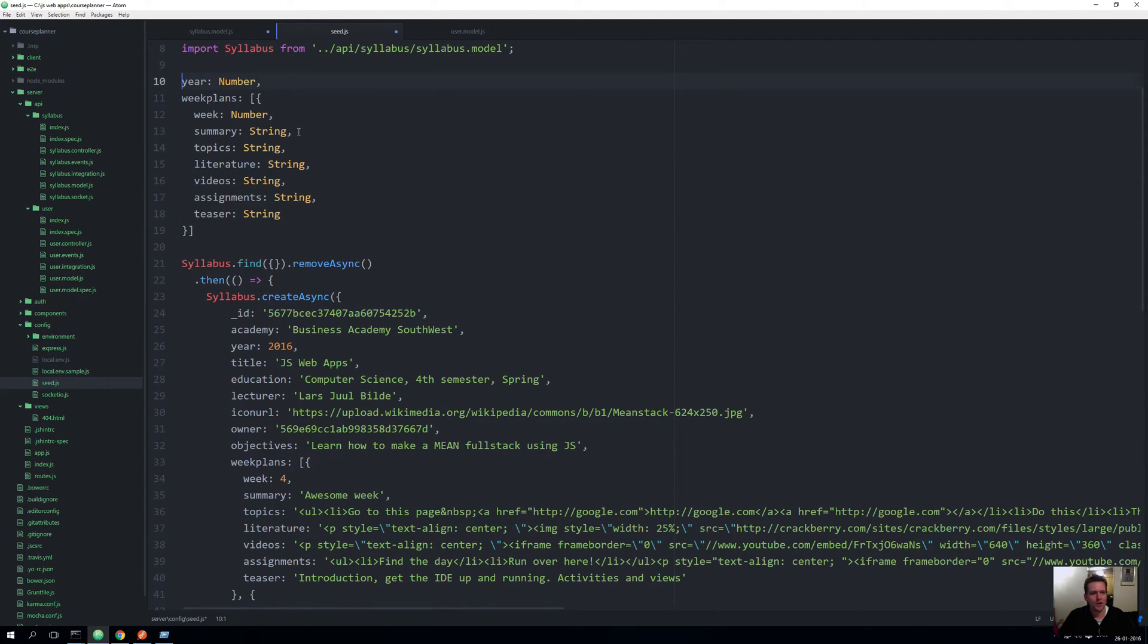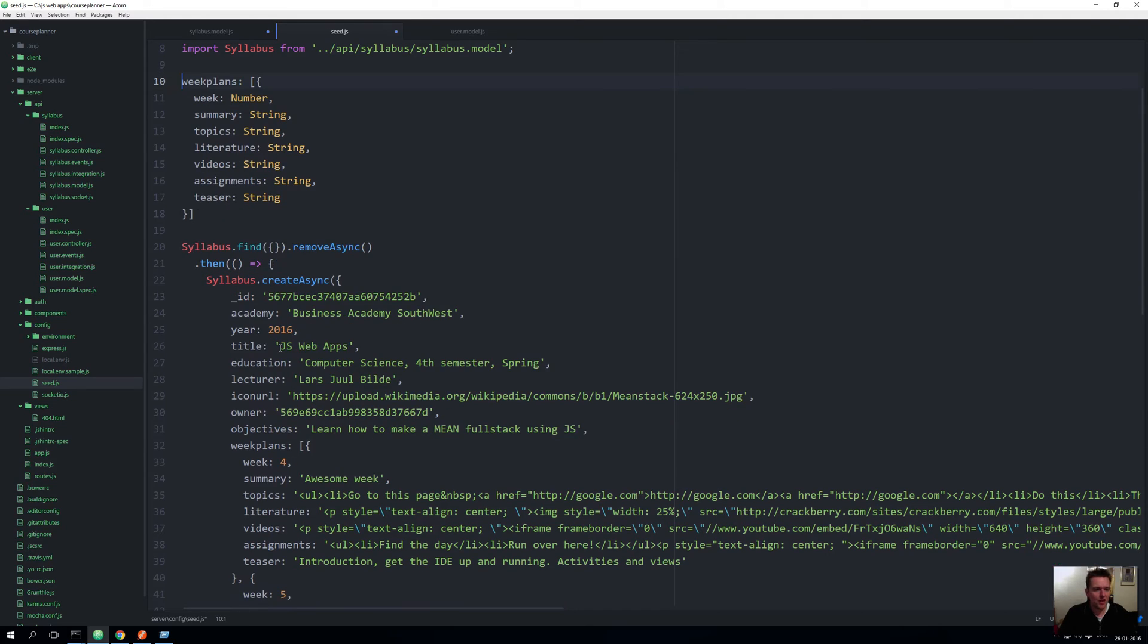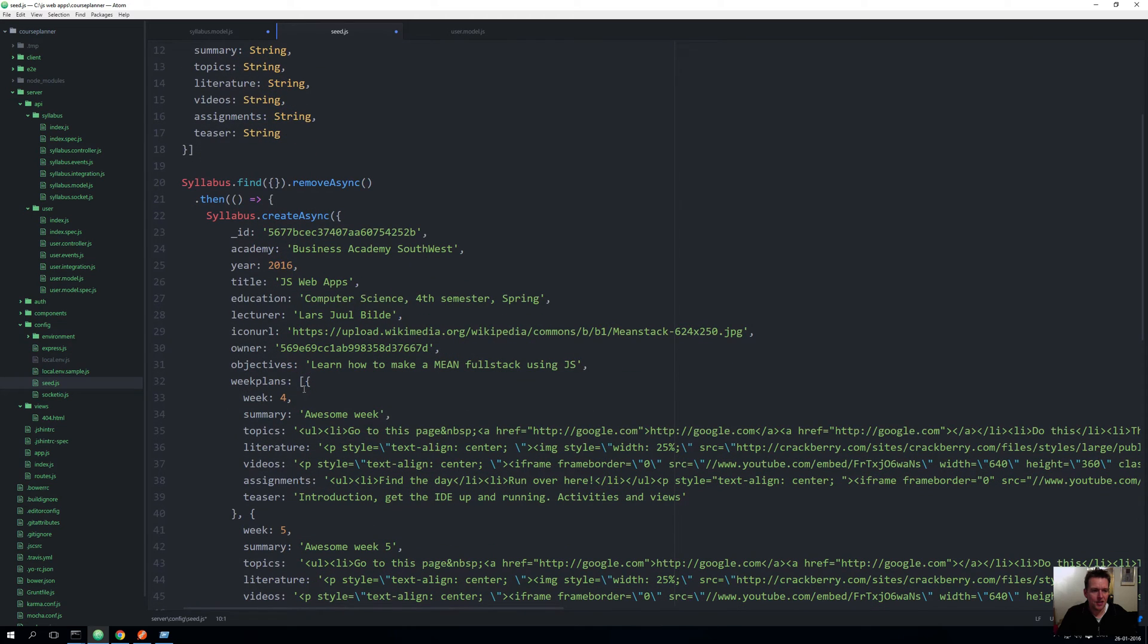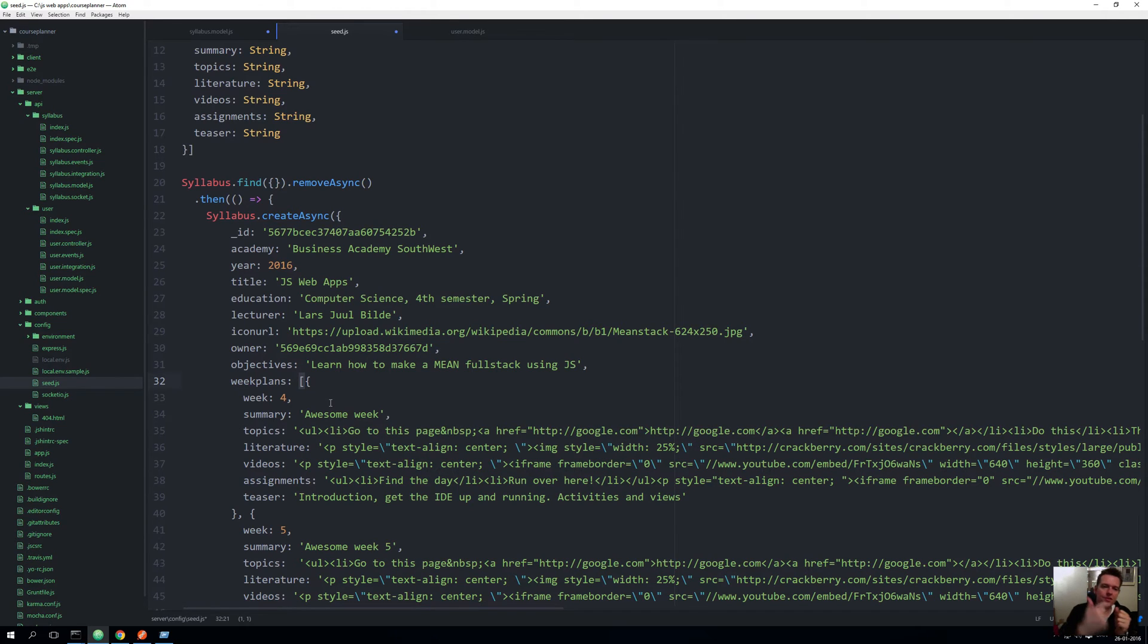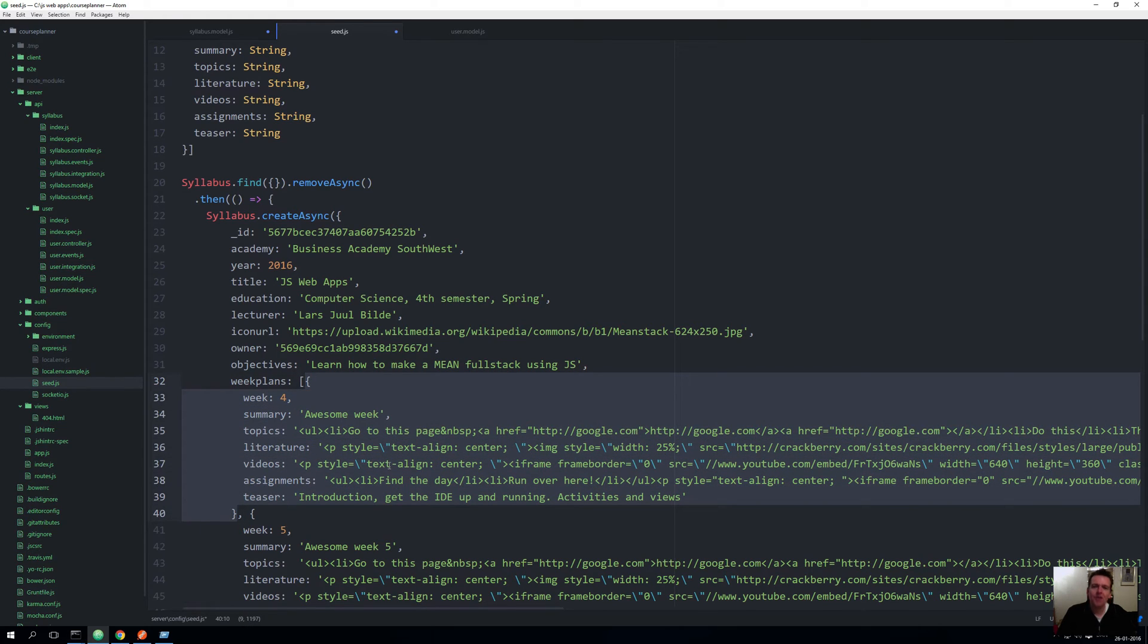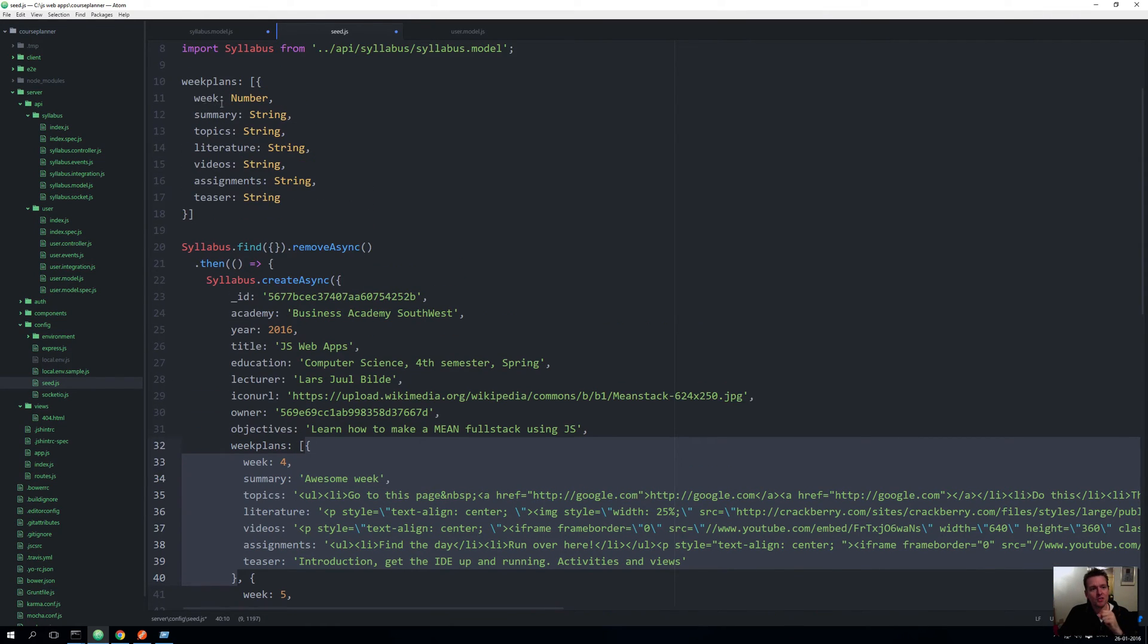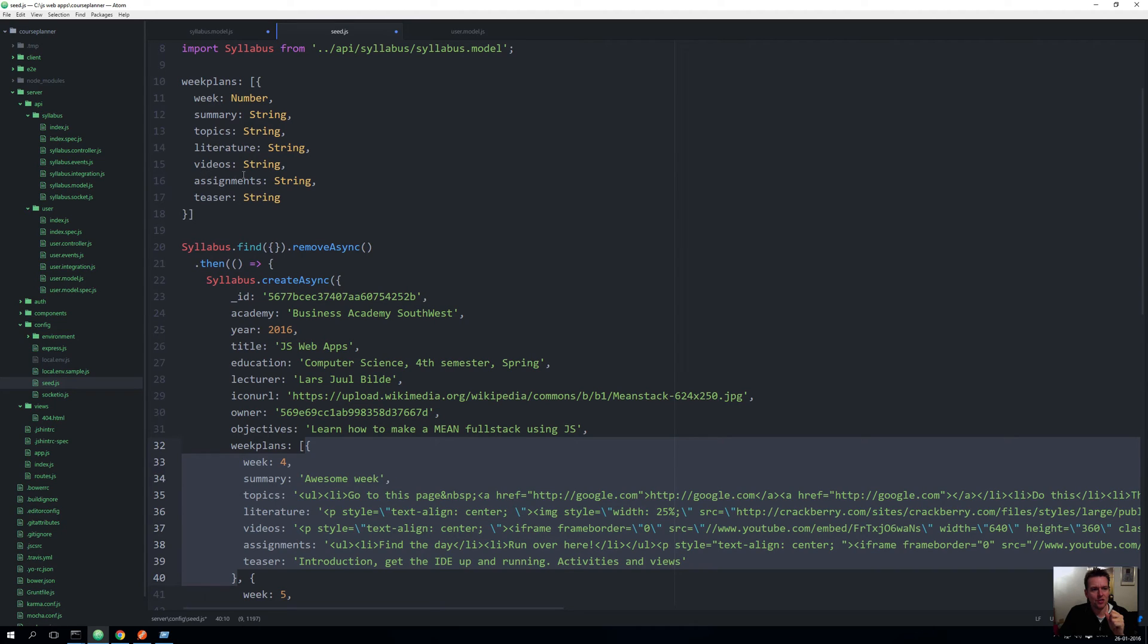It just needs to be a number, some kind of digit or number of any kind. It can't be a string. That's the number one, and we added it here with the year. Now we have a nested element of week plans. That means that inside the syllabus there's actually a property that's actually an array of week plans, and each week plan is another object of its own. It's a nested document, and that one has some other very basic properties: a week number, summary, topics, literature, videos. All of this is very simple to put in there.